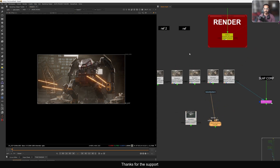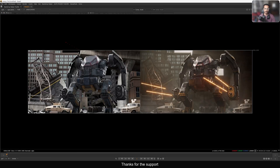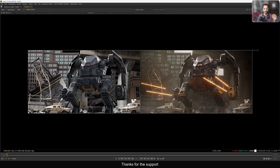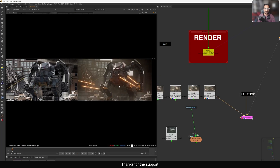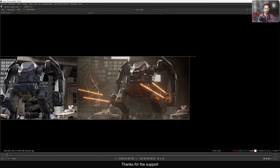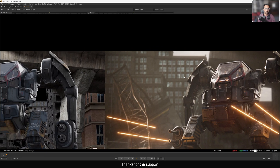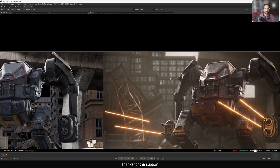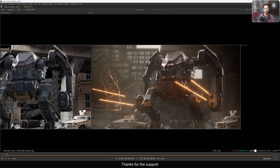Let me just quickly show you the before and after. This is the whole comp, this is the actual render, and this is what I did. If you want to see the full process, I have a six-hour step-by-step walkthrough of this entire comp structure available on my Patreon. The project file will also be provided there.